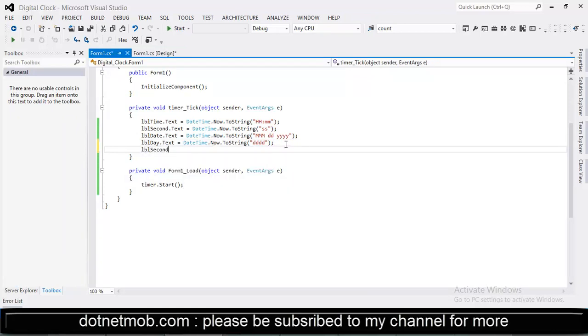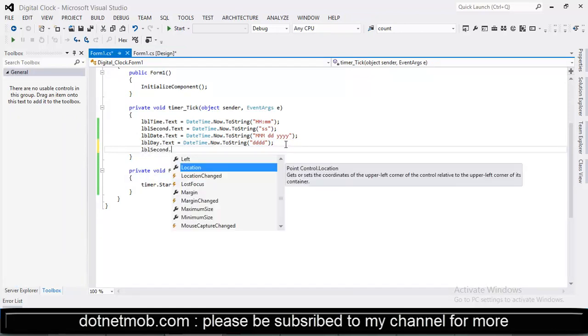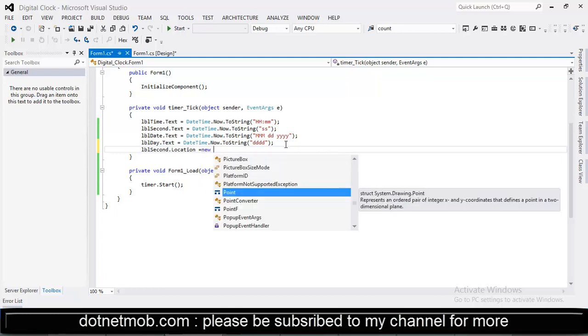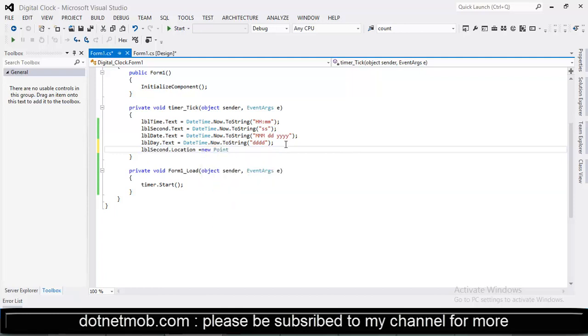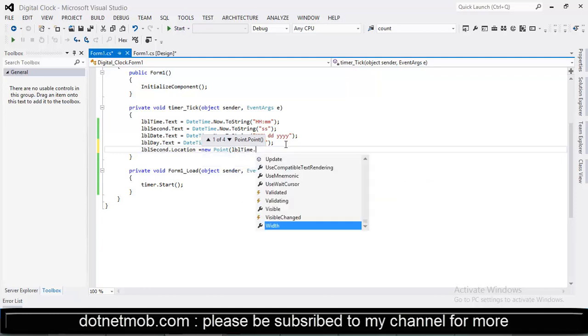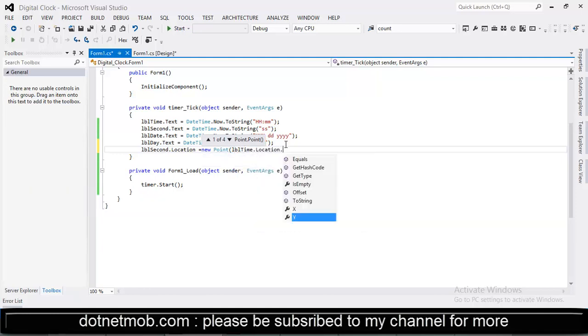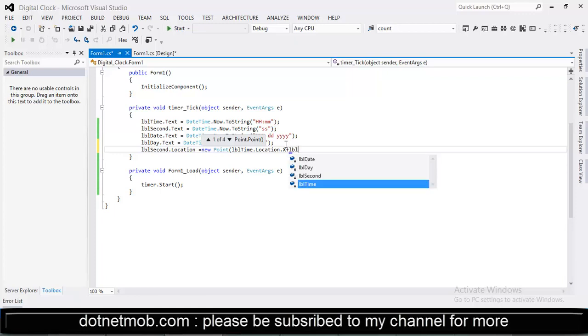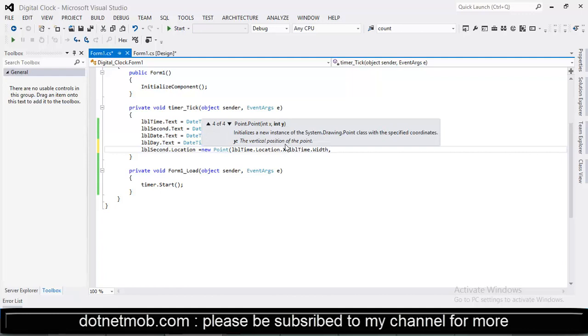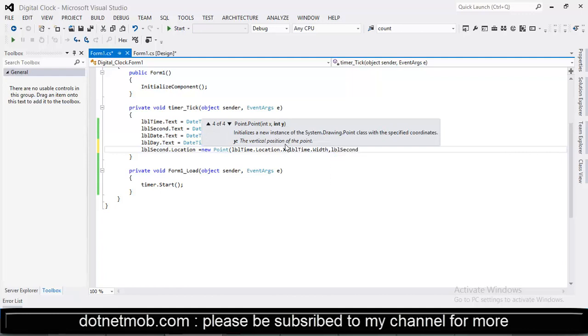Locations are specified in point. And x coordinate will be lbl time dot location dot x coordinate plus lbl time dot width. And keeping the y coordinate as it is.